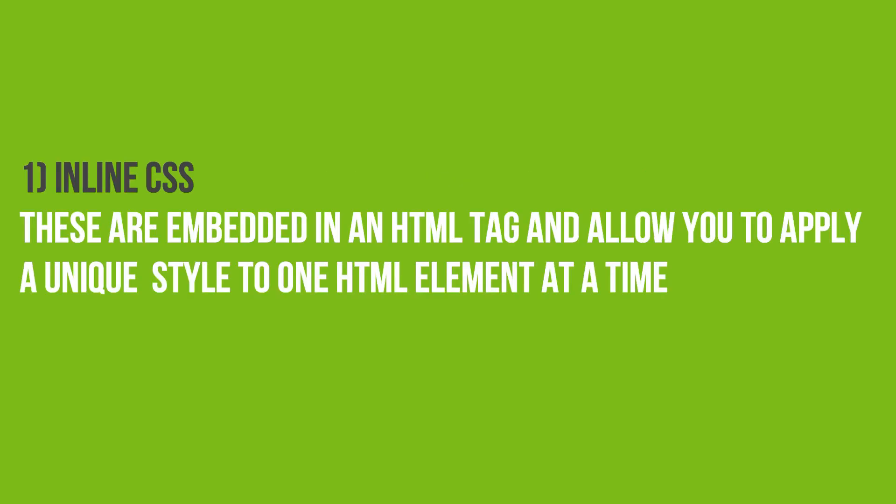1. Inline CSS. These are embedded in an HTML tag and allow you to apply a unique style to one HTML element at a time.